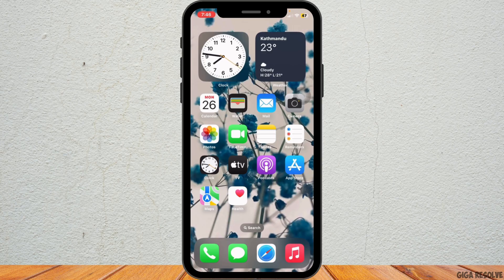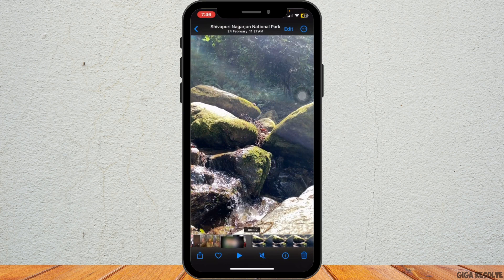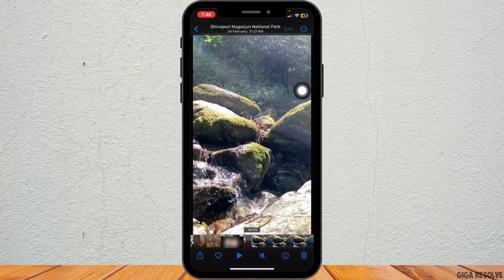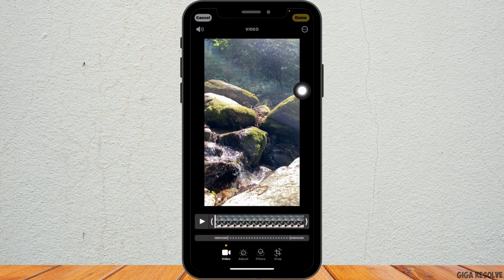First of all, open the Photos app on your iPhone and tap on the slow motion video you want to edit. Once the video is open, tap on the Edit option at the top of the screen. This will open the editing interface where you can adjust the speed of your video.